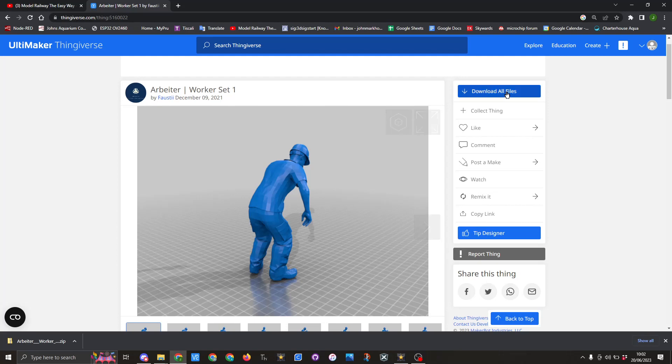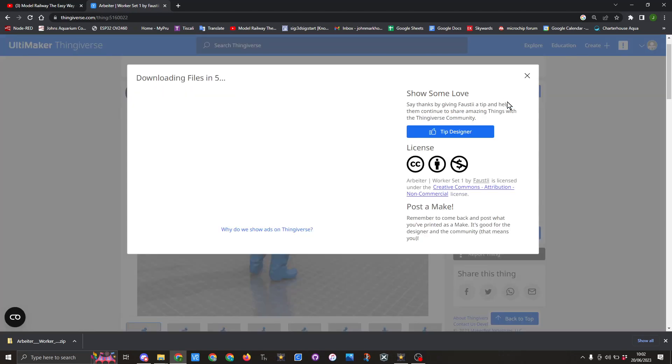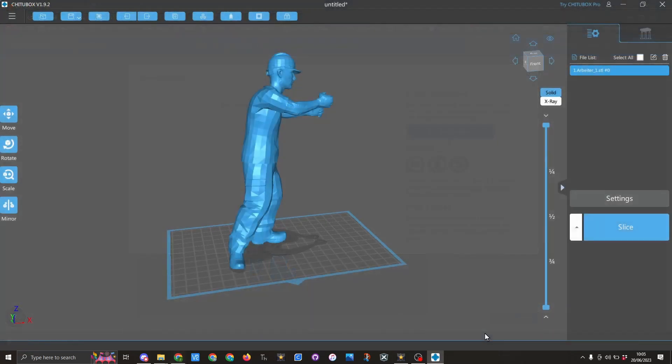So I am going to download the files and save these to my hard drive. Now I have already done this so I am not going to wait for this to happen. So here you can see in Chitterbox I have brought the figure in and this is figure one in set one.